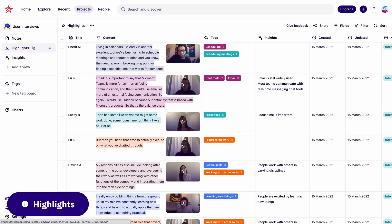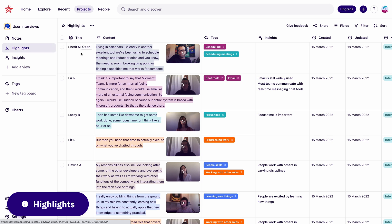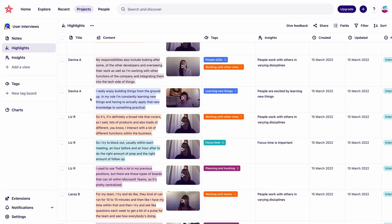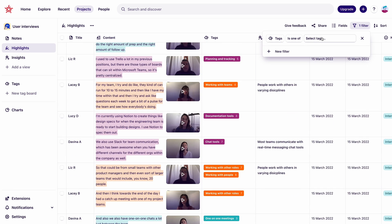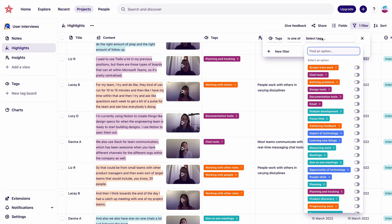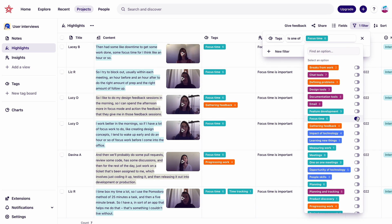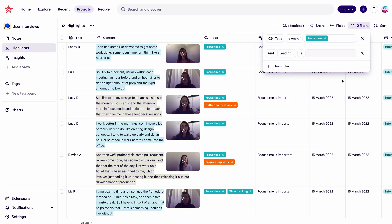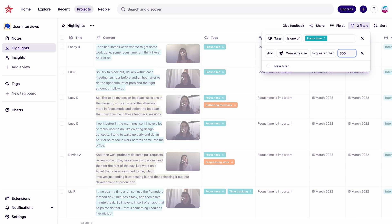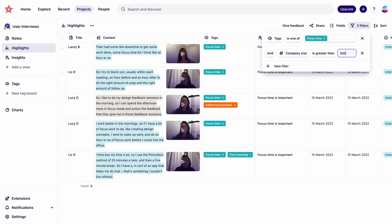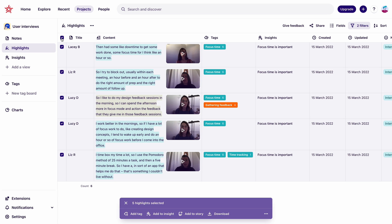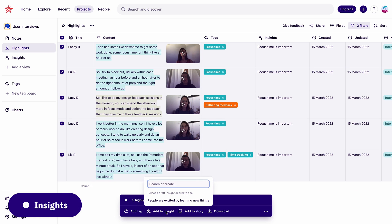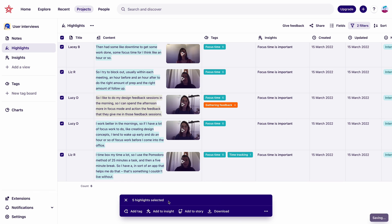The highlights page shows us all the highlights across our whole project and we can easily sort and filter to find what we're looking for. In this case, we're going to filter by the tag focus time and company size greater than 300 so that we can isolate larger companies. We'll grab all of these and create a new insight and we can call it focus time is important in large teams.